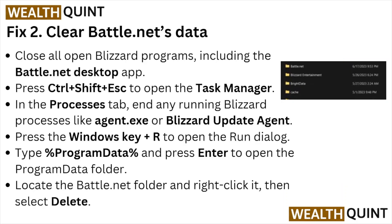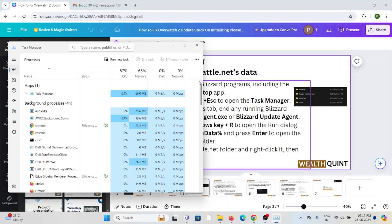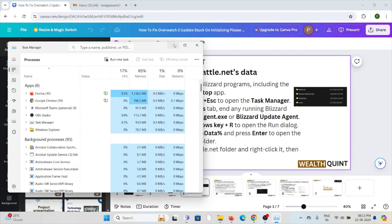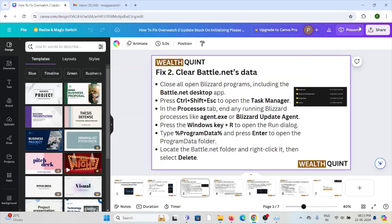Fix number two is to clear the Battle.net data. Close all Blizzard programs, including the Battle.net desktop application. Press Ctrl+Shift+Escape to open the Task Manager, and here you can close the Battle.net application.